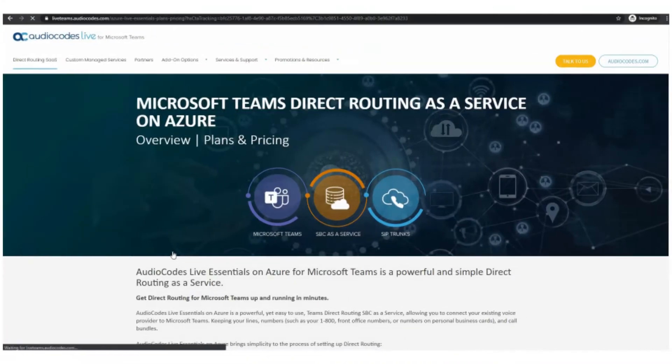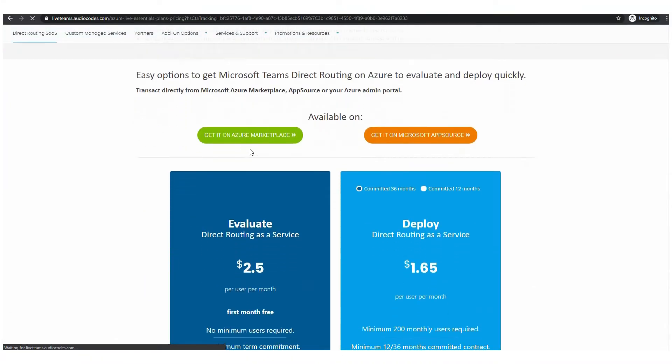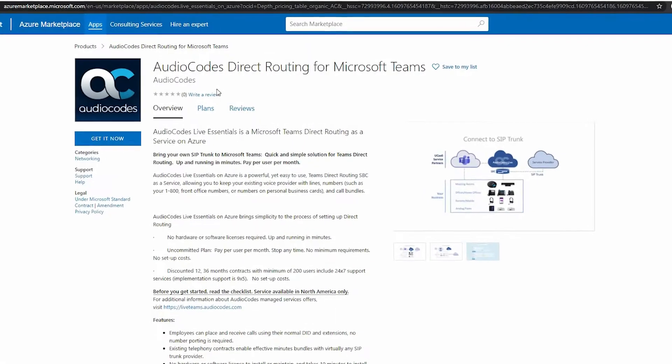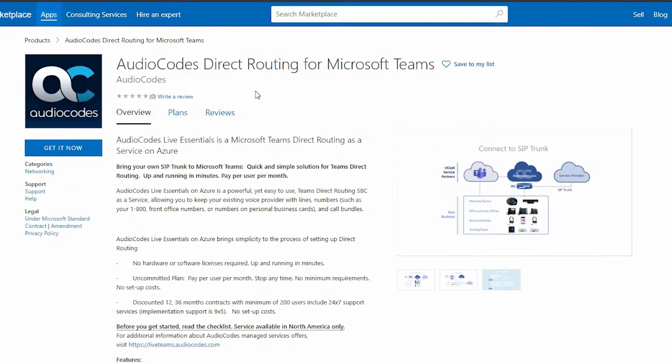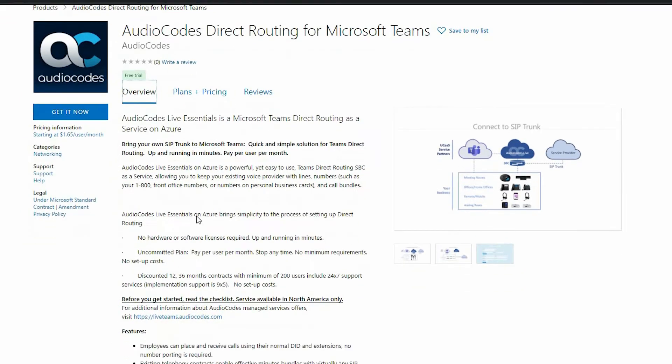To get started go to Microsoft Marketplace, AppSource, or directly from your Azure admin portal and search for AudioCodes direct routing for Microsoft Teams.